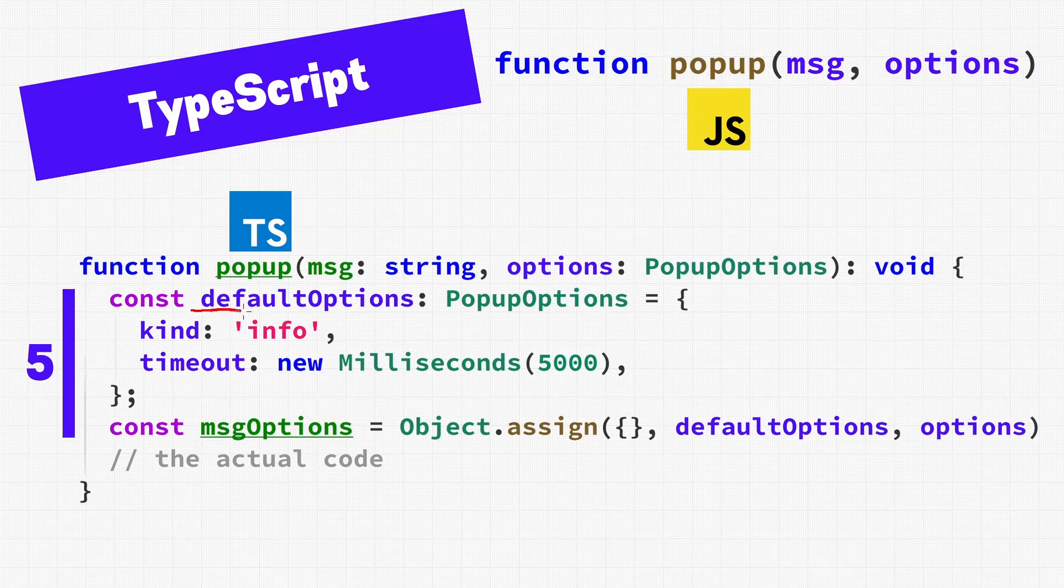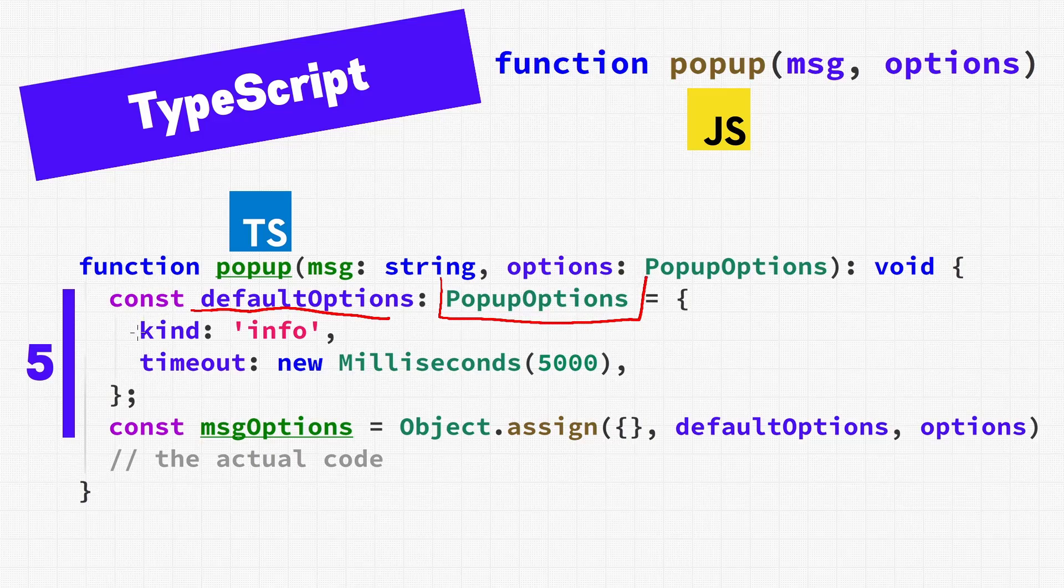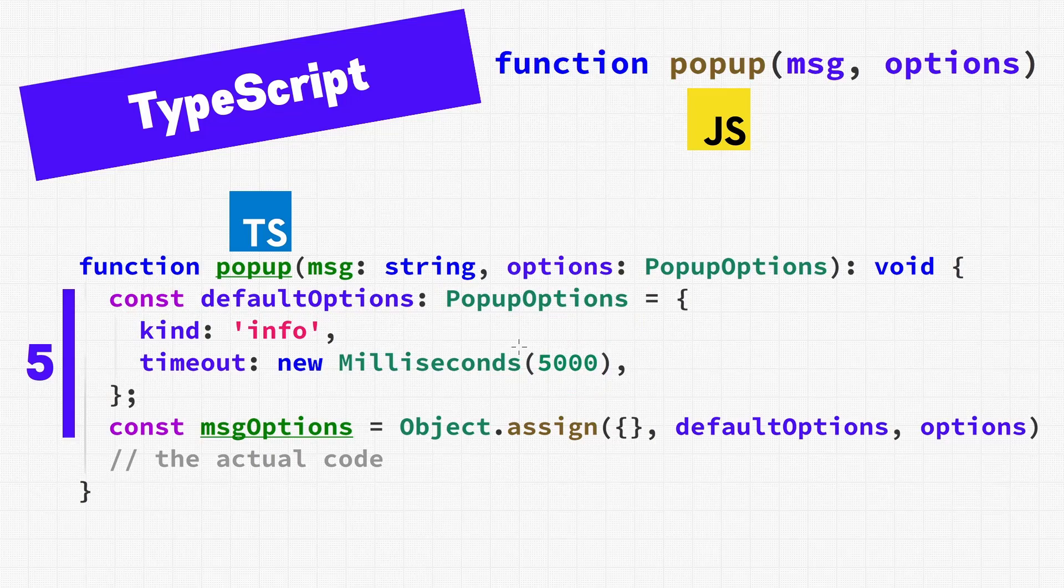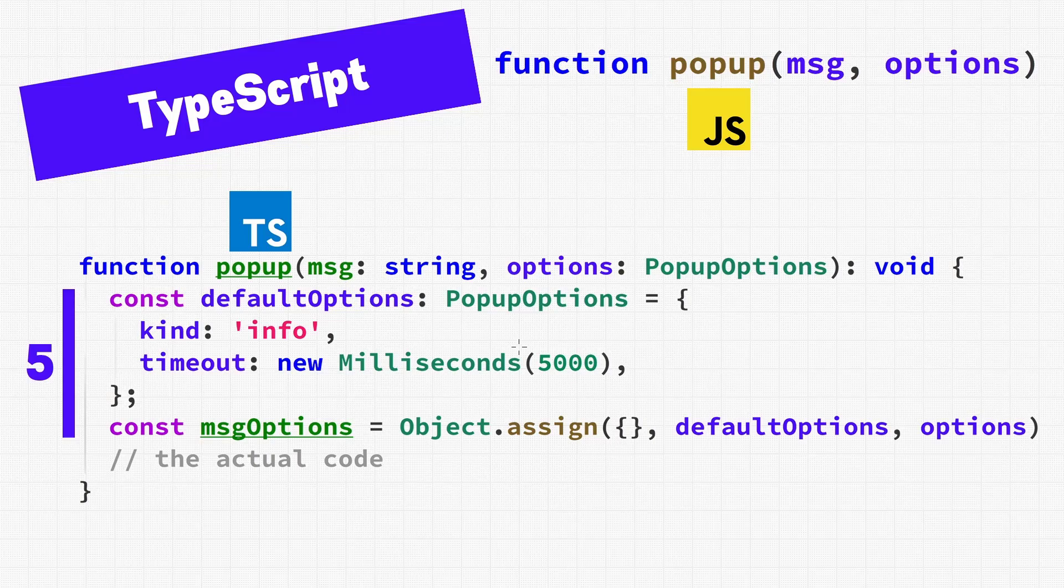The defaults here indicate that we are using some kind of popup options, and again, it lists out the kinds. One interesting note about the TypeScript version is we know that this 5,000 is in milliseconds, because it says so right there. So already, just looking at a few lines of code, we can see much clearer how we're supposed to use this function, and all the documentation is just right here. It tells us what's going on.